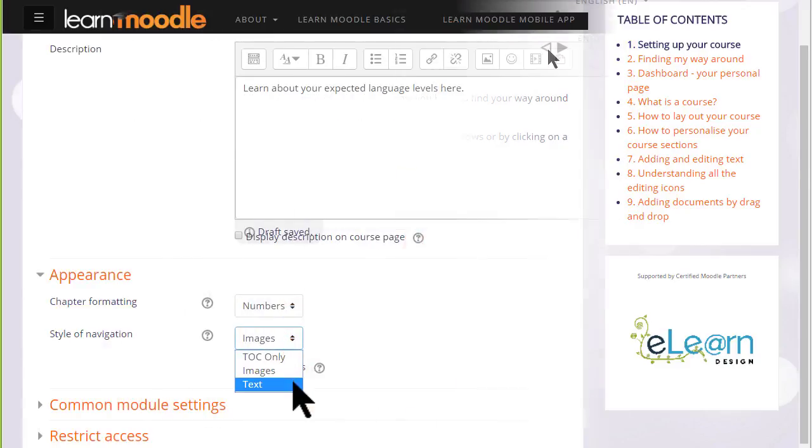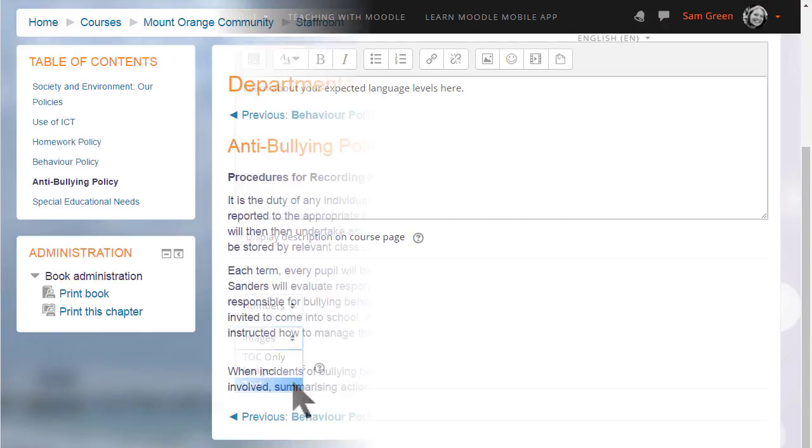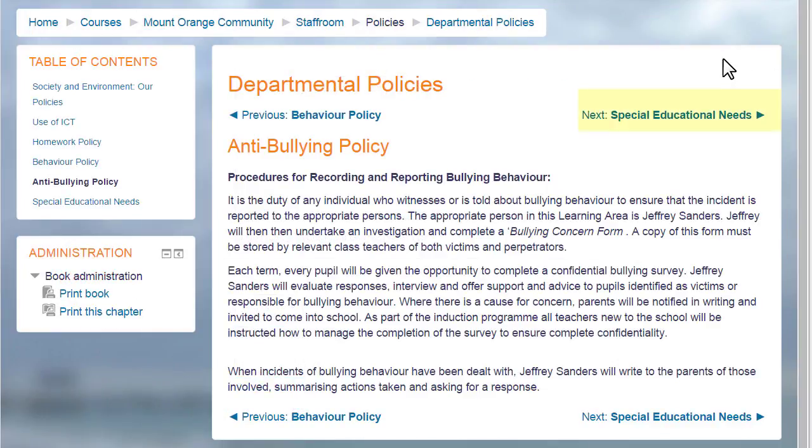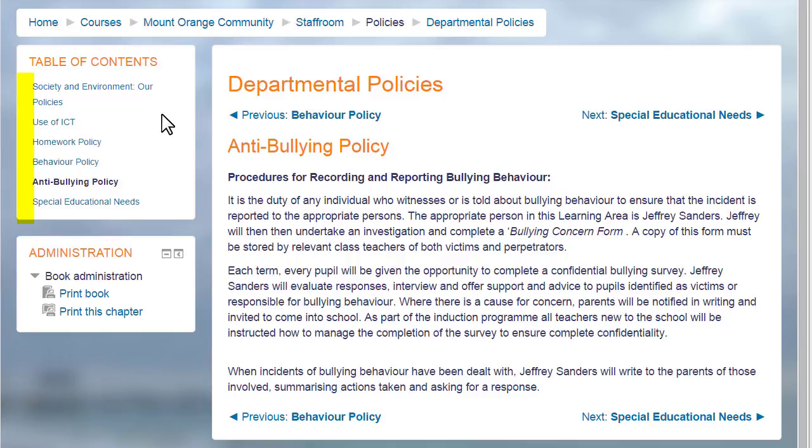Or you can also choose text. That means the names of each chapter are shown as you can see in our departmental policy document which has no numbering. It's up to you to decide the best one for your learners.